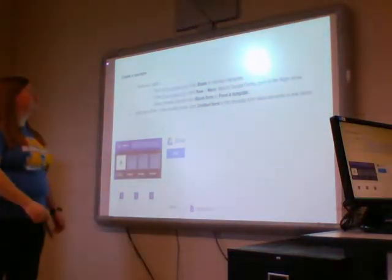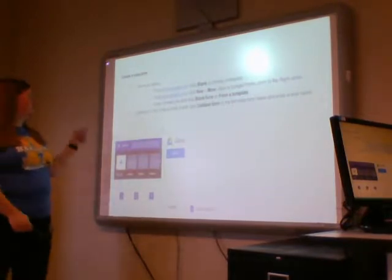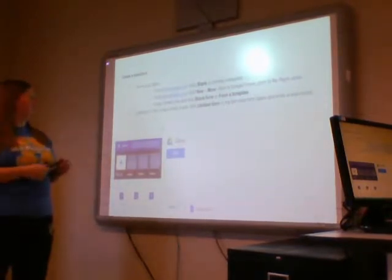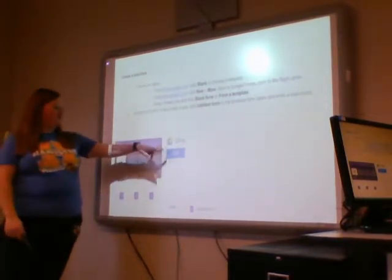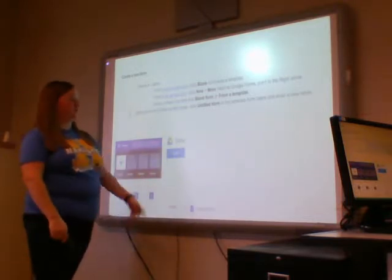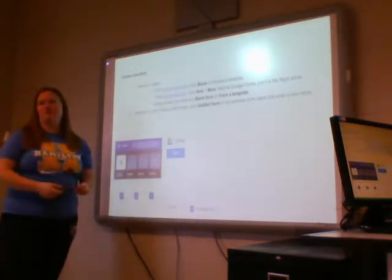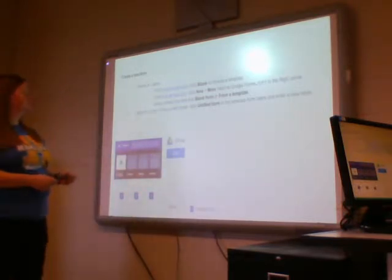First, what you want to do is go to the Waffle, and you can go to Drive and then New Google Form, or you can go to the Waffle and go straight to Google Forms — whichever is easiest for you.